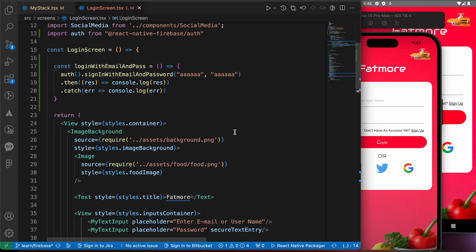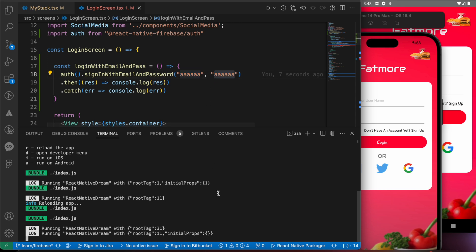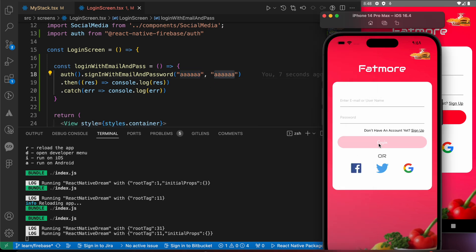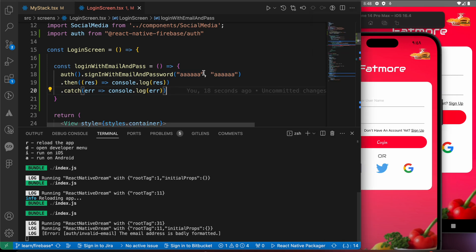Let's try to log in with email 'aaa' and password 'aaa' and see the console. We get: 'invalid email — the email address is badly formatted.' So let's add a valid email, for example adding @gmail.com, and save.